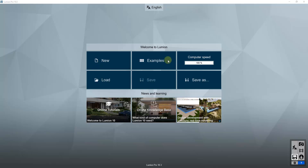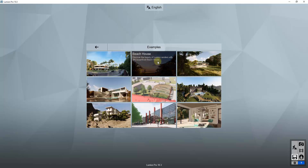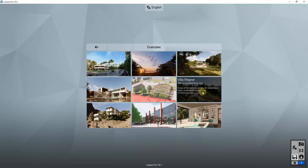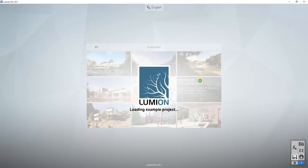To start off, we're going to open up Lumion and use one of the example models so that everyone can follow along. We're going to click on examples, and in this situation I like the Villa Wagner model because it has some holes in the roof that act as skylights, which are going to allow us to get some lighting into our scene. So we're going to open up the Villa Wagner model and take a look at it.